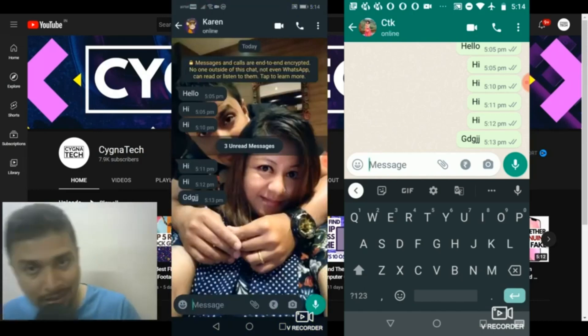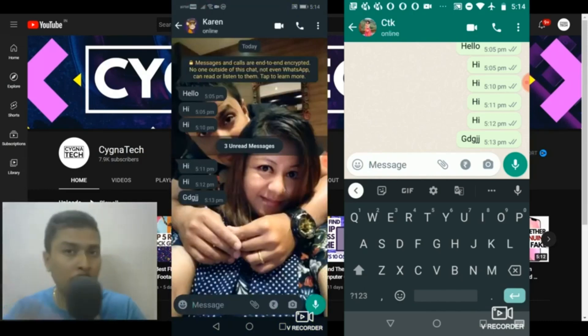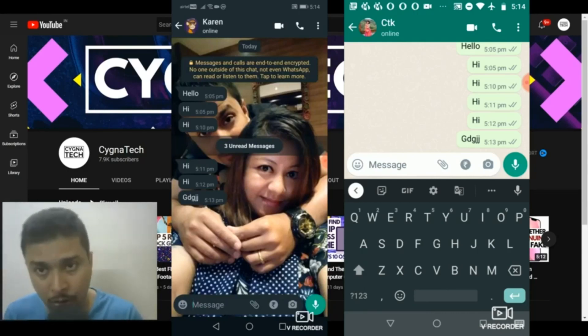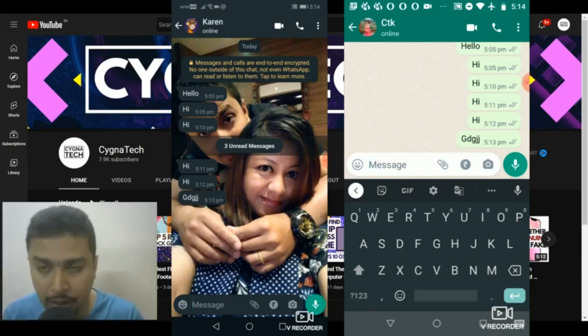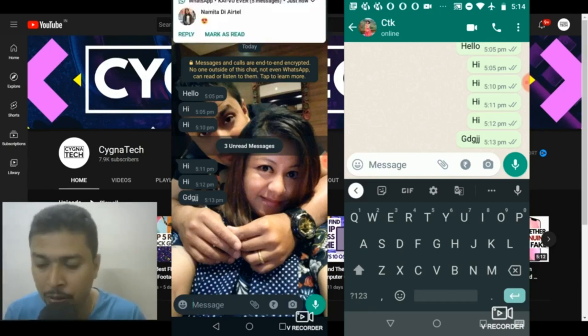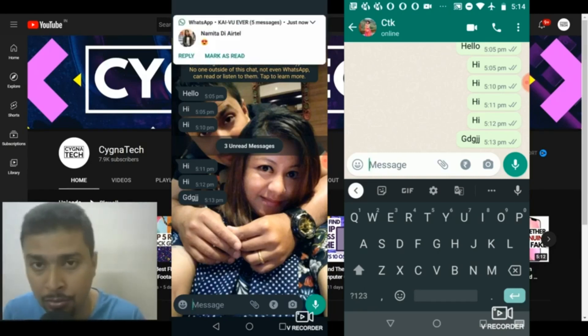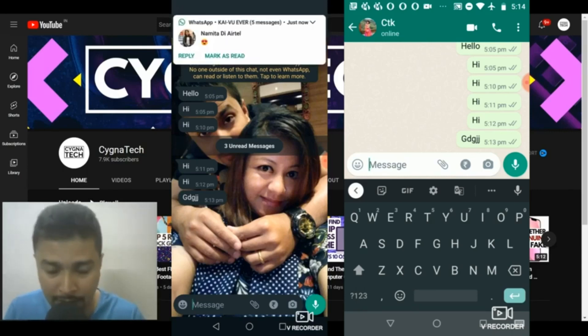So like this, if you do not want to get disturbed when you are studying or if you want to be online and not show yourself online, you could do this and you could actually show a single tick on WhatsApp to your contacts.